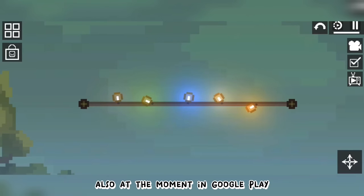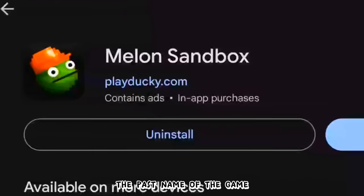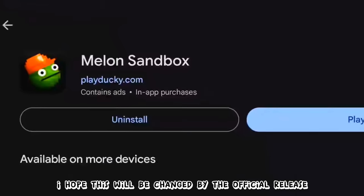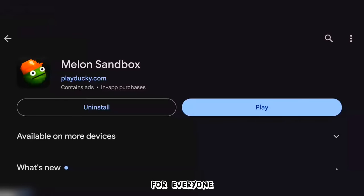Also at the moment in Google Play, the past name of the game Melon Sandbox has been returned and the past icon. I hope this will be changed by the official release for everyone.